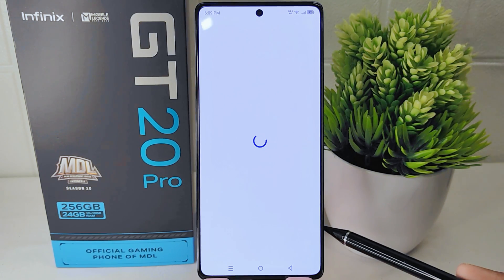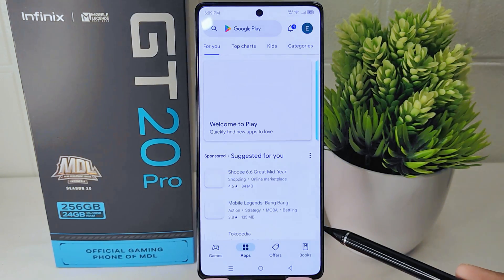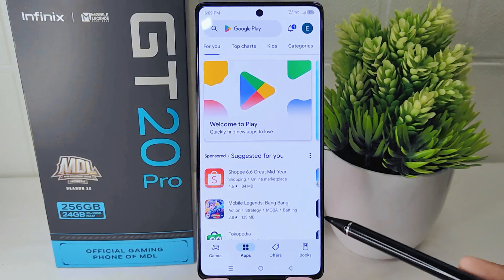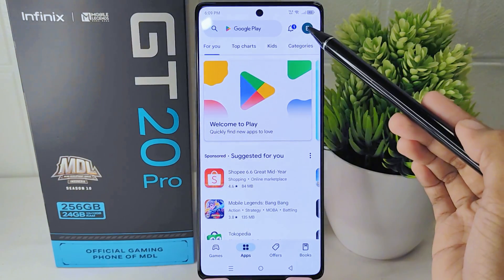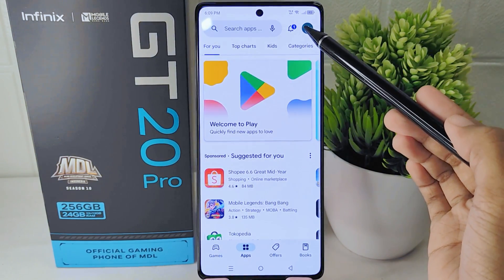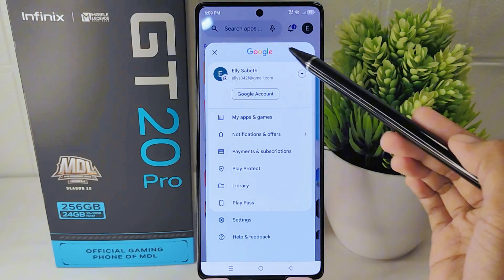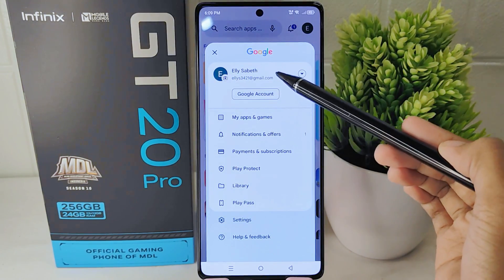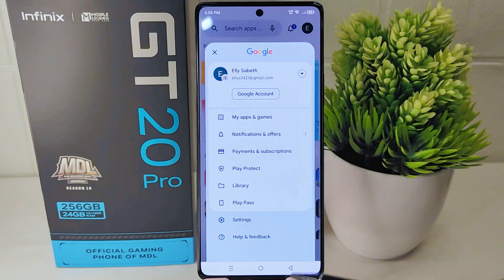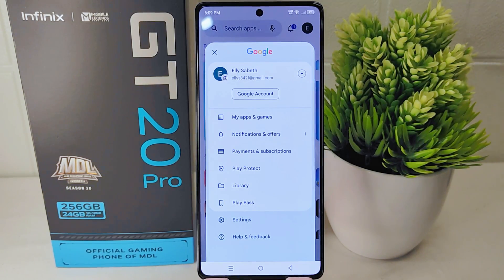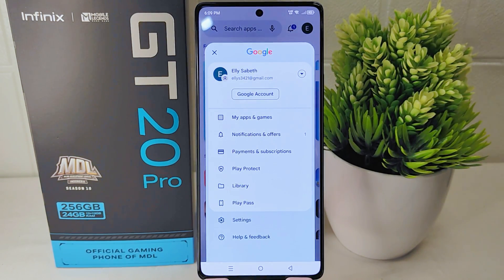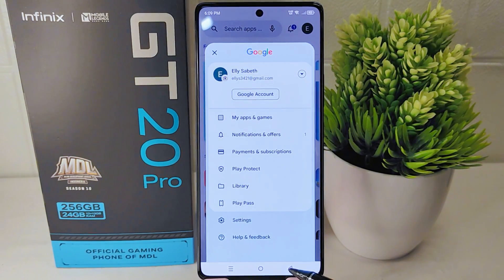That's the tutorial on how to create a Google Play Store account on the Infinix GT20 Pro 5G device. If you found this video helpful, don't forget to like and subscribe to get other information from this channel. Thank you.